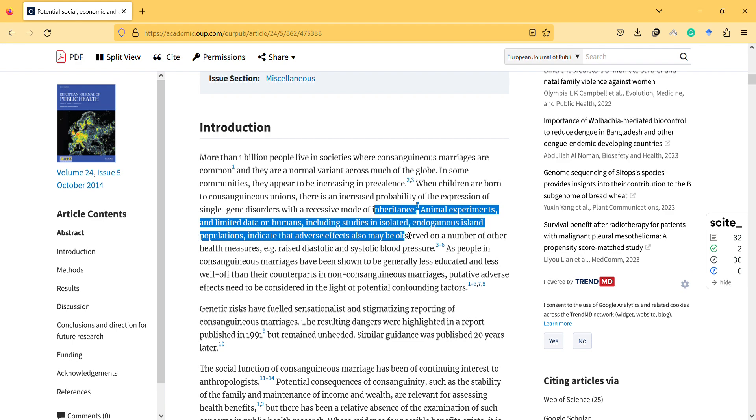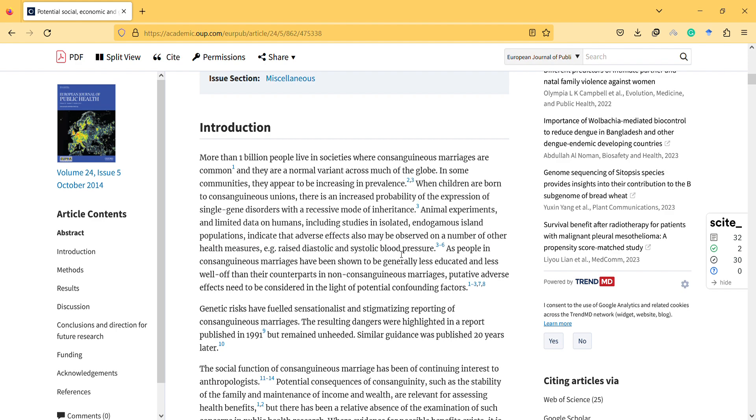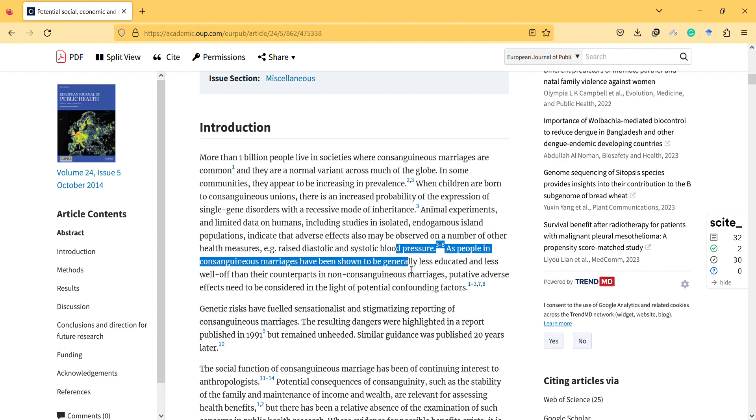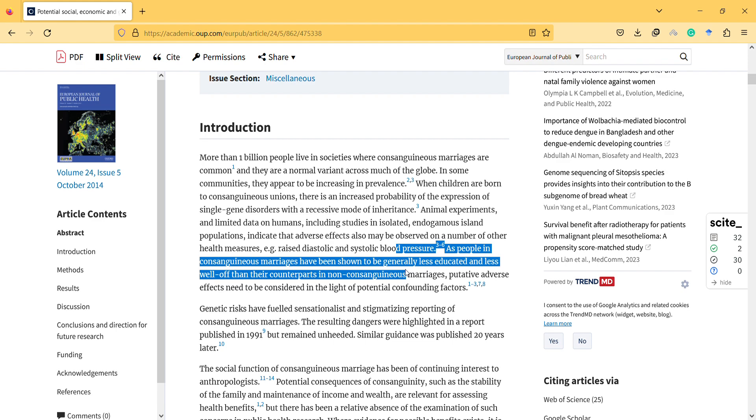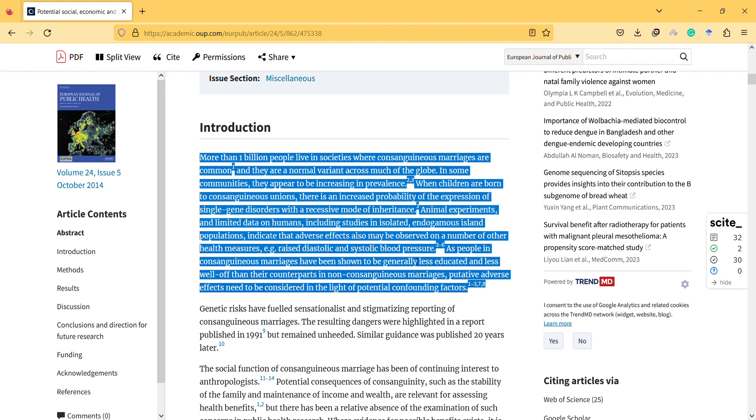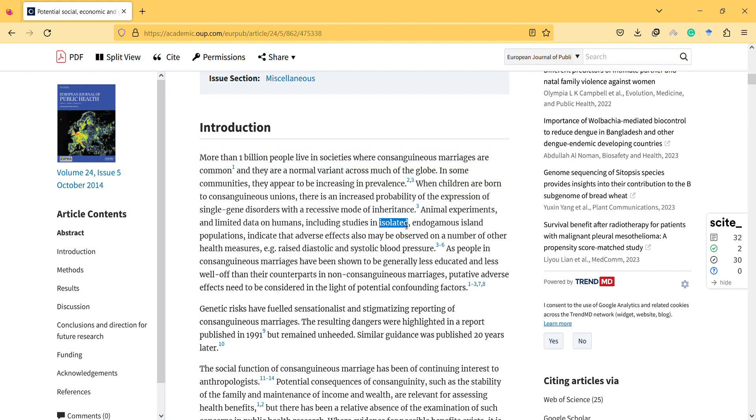And there are studies, including studies in isolated endogamous Iceland populations, indicate that adverse effects also may be observed on a number of health measures, like blood pressure. As people in consanguineous marriage have shown to be generally less educated and less well-off than their counterparts in non-consanguineous marriage. Potential adverse effects need to be considered in the light of potential component factors. And in those islands of small populations, there is a chance that there are no many people, so it is inevitable.